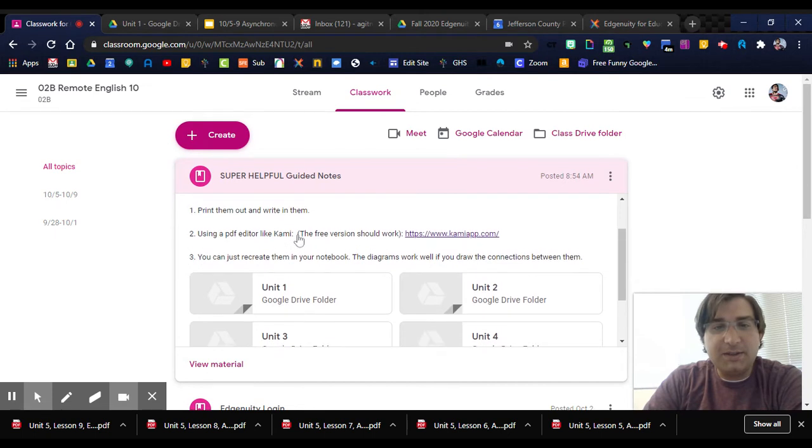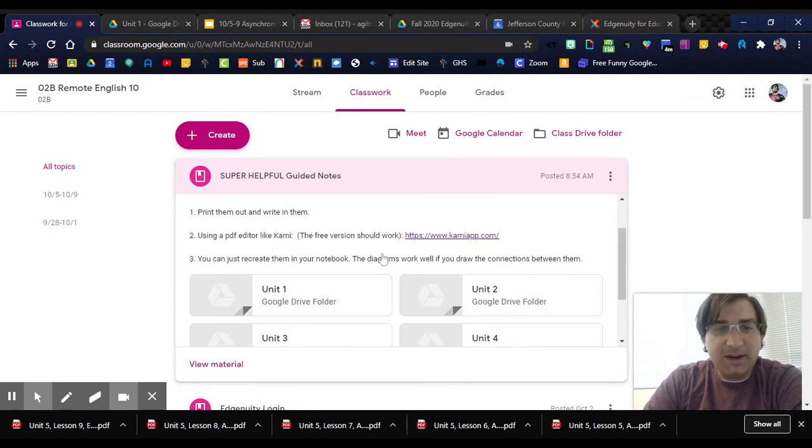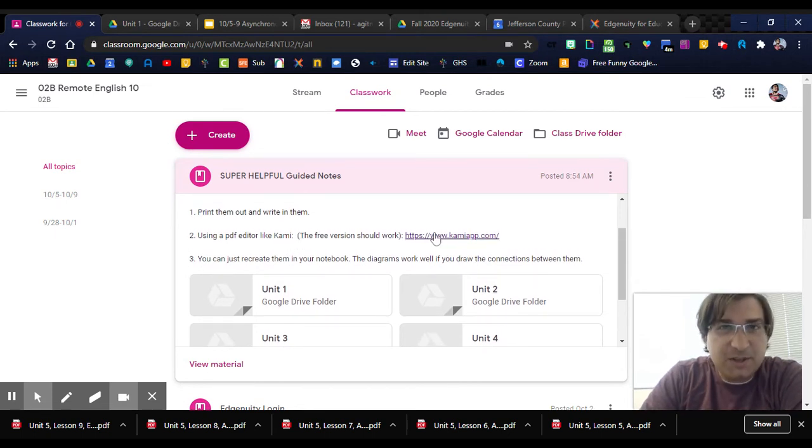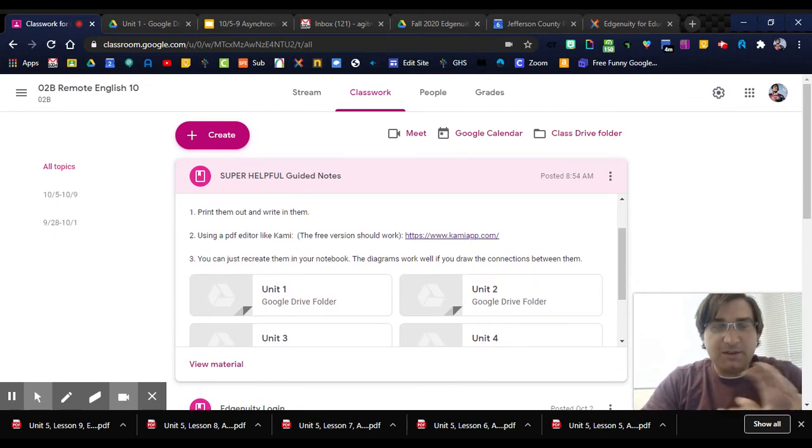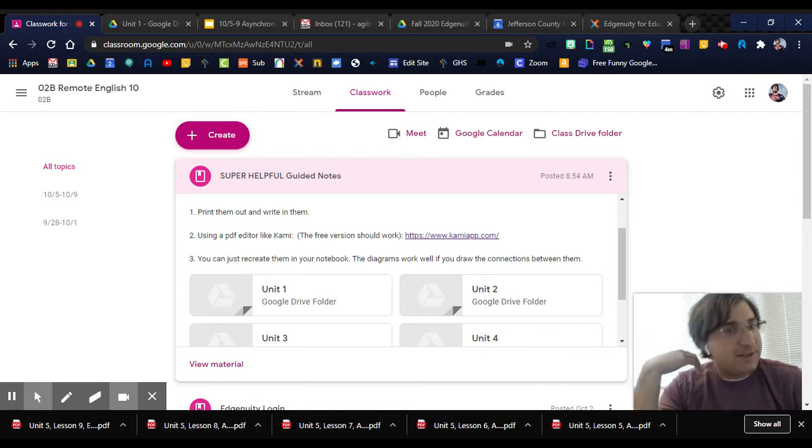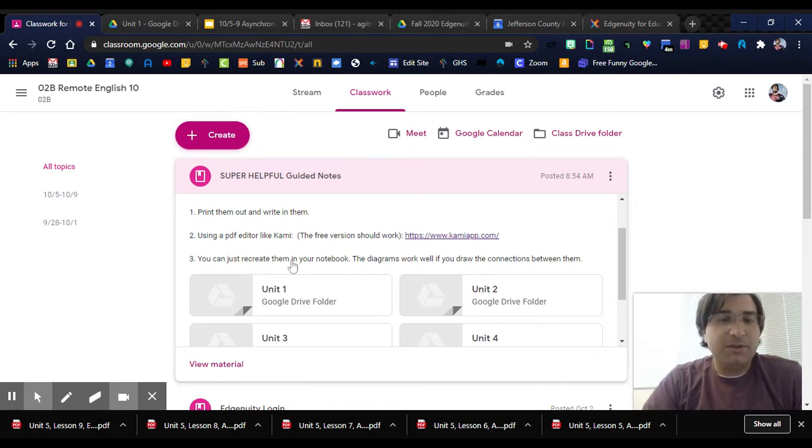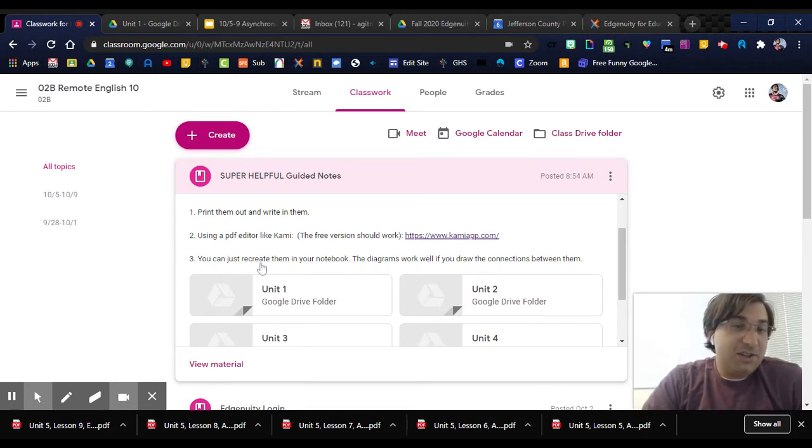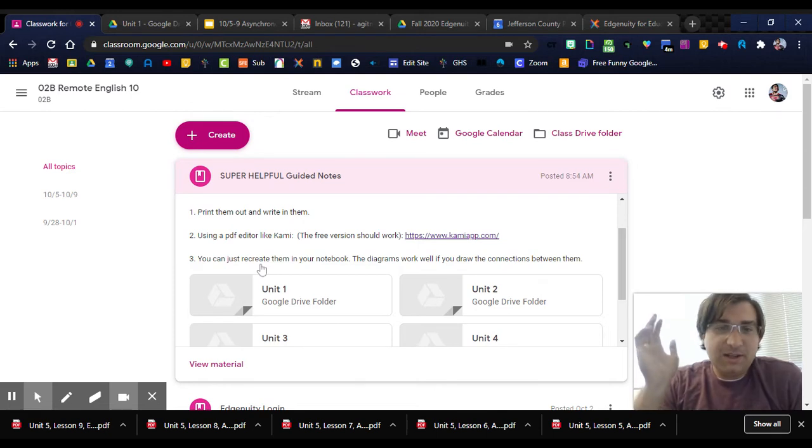One thing that's important: the free version should work, but it'll only let you type in them as text boxes, and it works through your Google Drive. Lastly, you can just recreate them in your notebook.